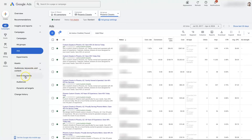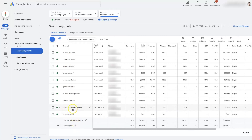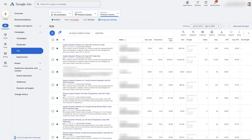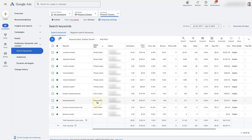If we come over to Audiences and Keywords, we just click on Search Keywords right here. Now we can see all the search keywords in this ad group. It's talking about Custom Closets, Phoenix Closets, Phoenix Custom Closets, Custom Closets Phoenix Arizona, etc. So those ads talking about Custom Closets in Phoenix are showing up when somebody searches for Phoenix Custom Closets — makes total sense.